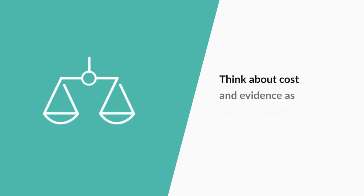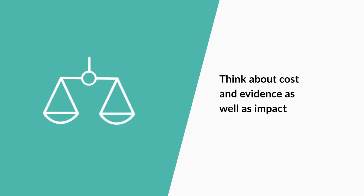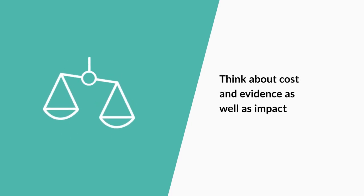Think about cost and evidence as well as impact. The most impactful approaches do not always provide the best value for money.